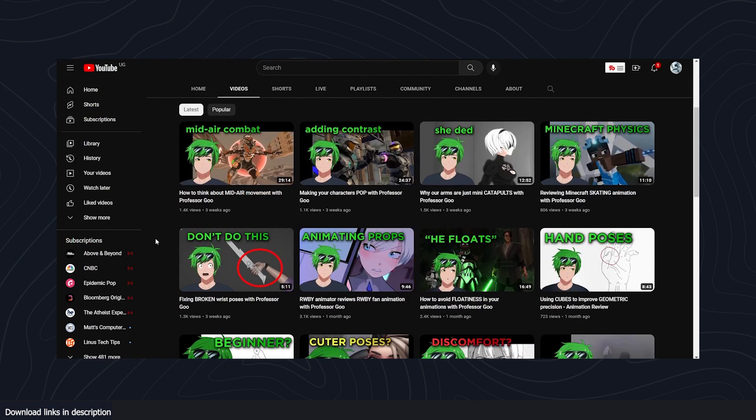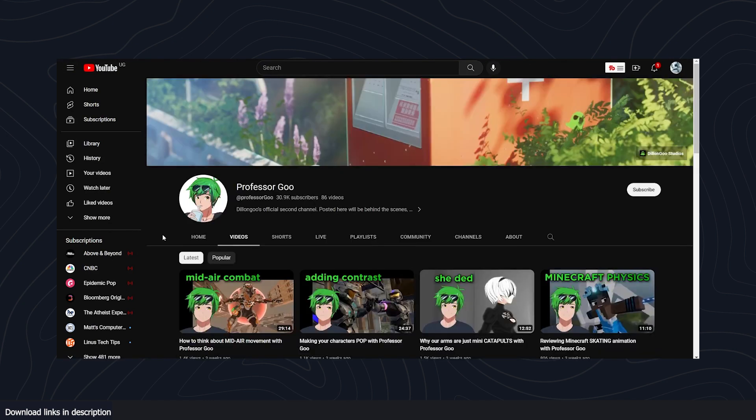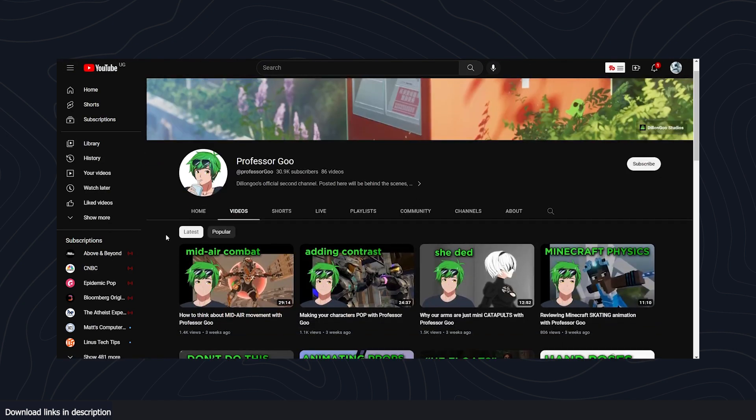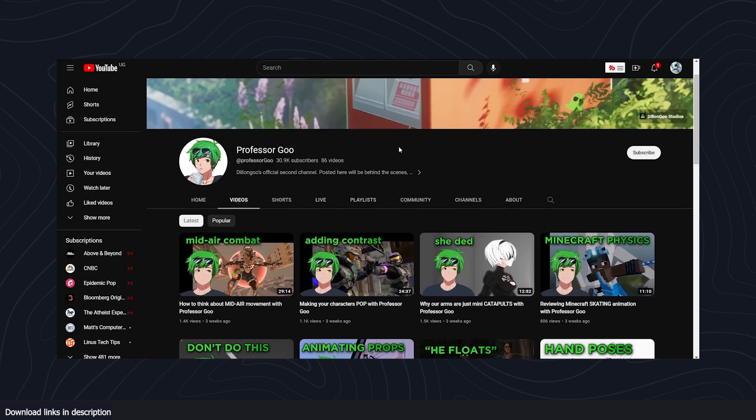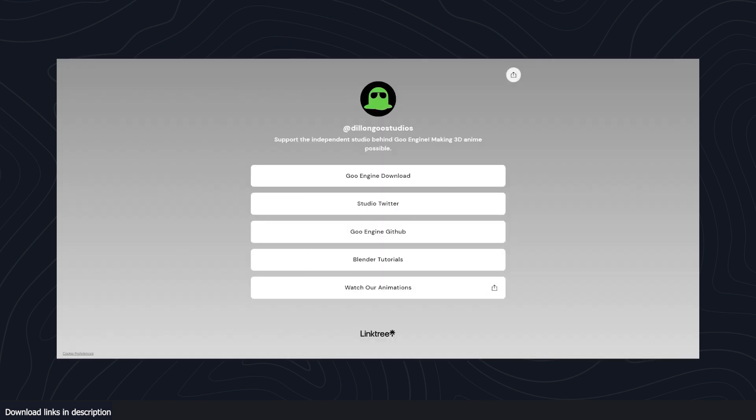tutorials if you want to get into anime NPR rendering. I'm leaving all the links in the description for anyone interested in trying this out.